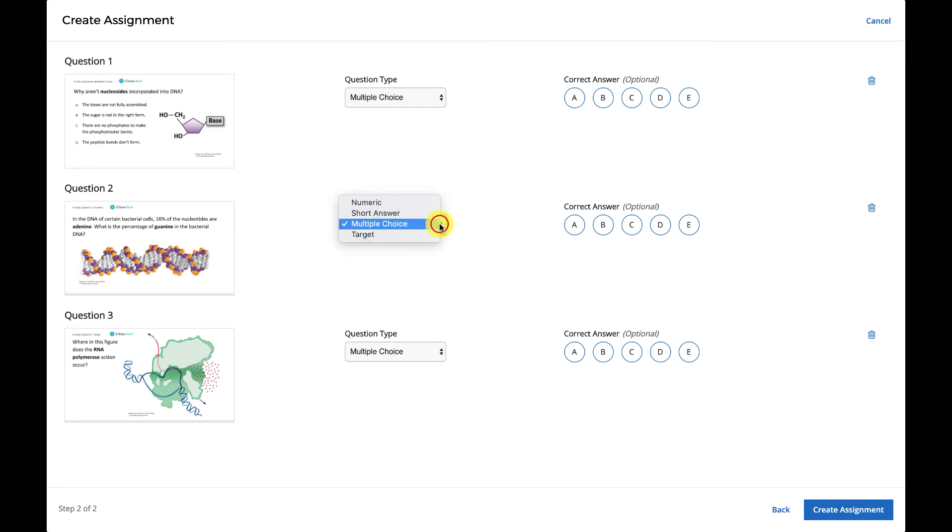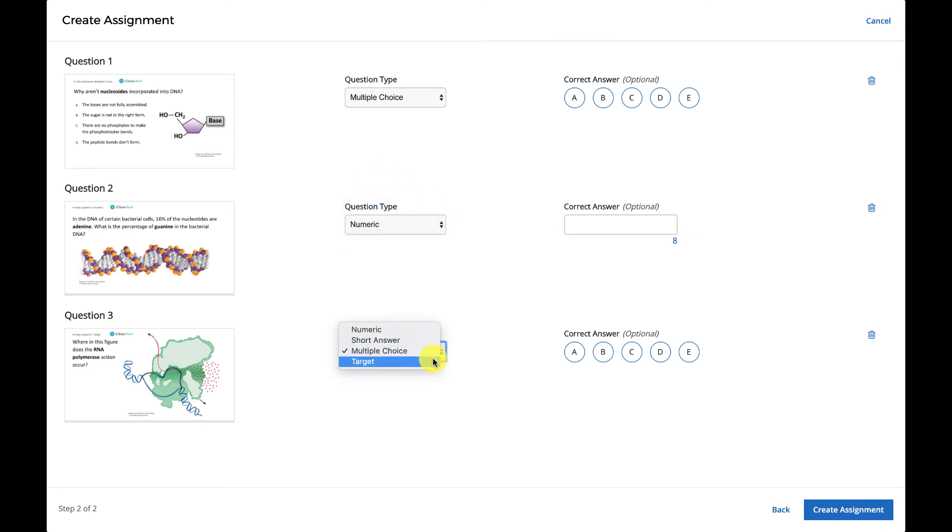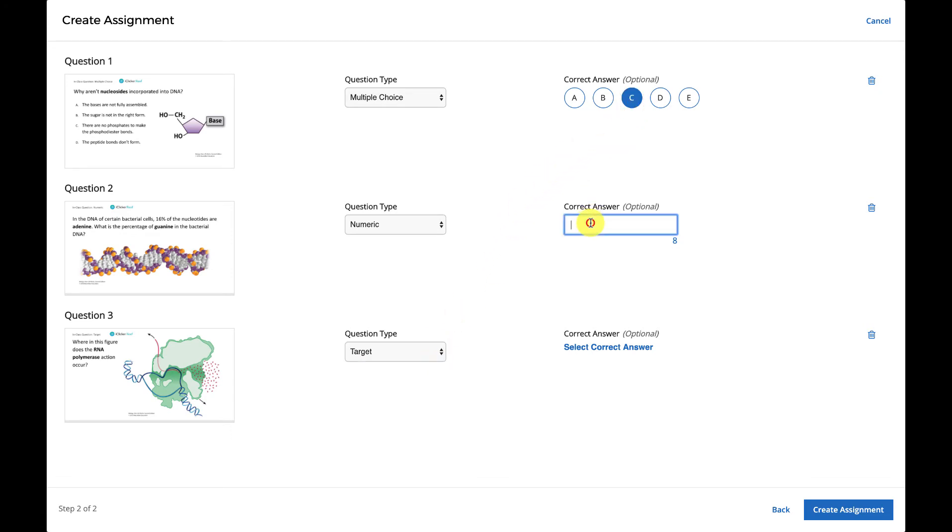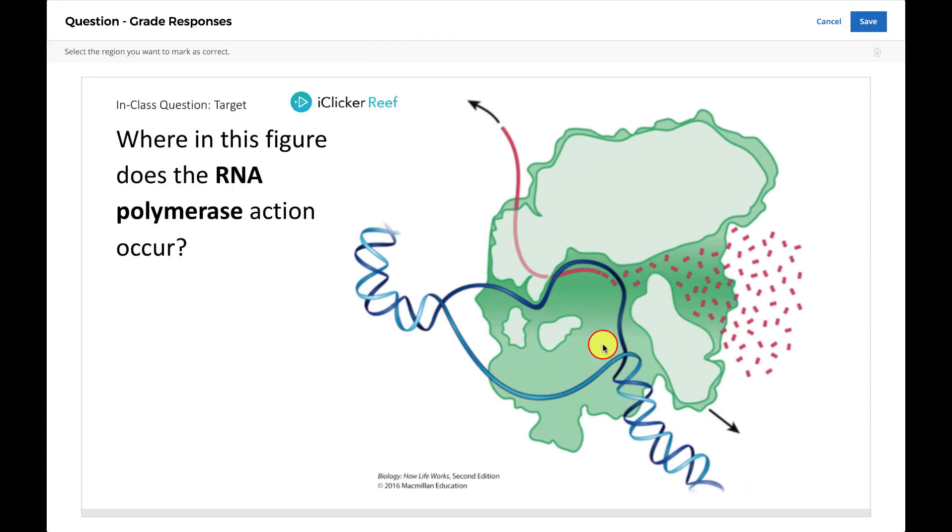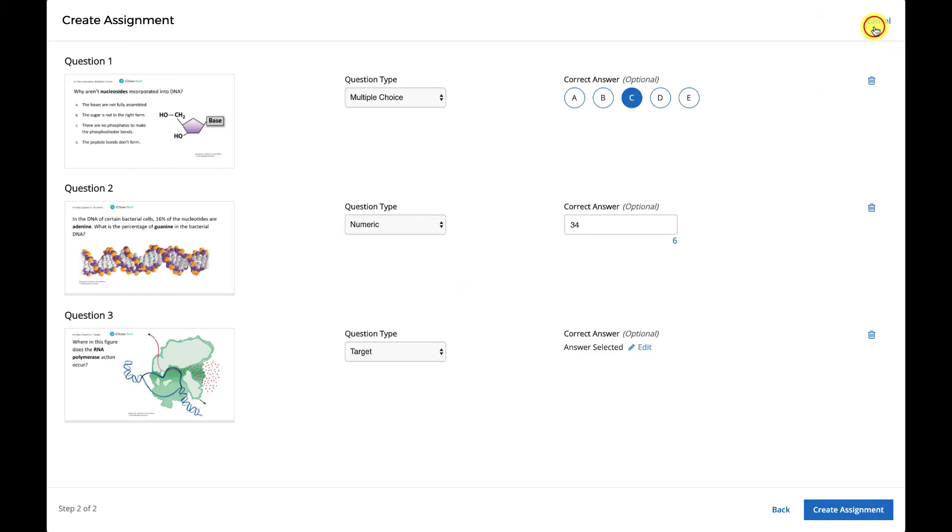On the next page, select the question type for each question so that students can respond in the appropriate format in iClicker Reef. If you wish to grade or award points for correct responses to questions, simply add the correct answer next to each question. You can also grade questions later from the Assignments Details page. Select Create Assignment when you're finished.